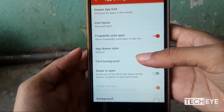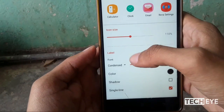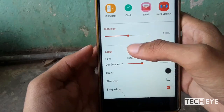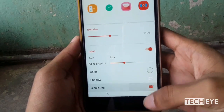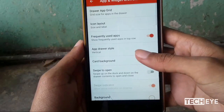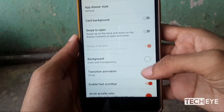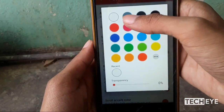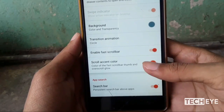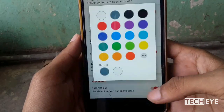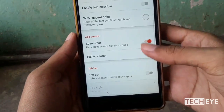Once again go to Nova settings, open 'App and Widget Drawer' settings, select 'App Grid', and set the grid to 5 by 5. Open 'Icon Layout', increase the size a little, change the color of text to white, and disable frequently used apps.